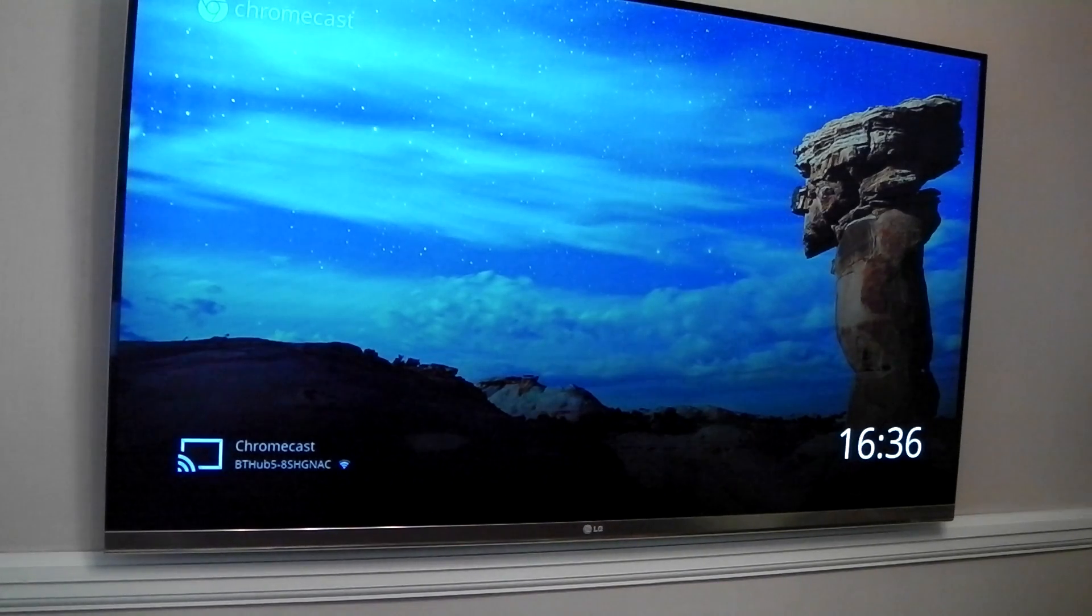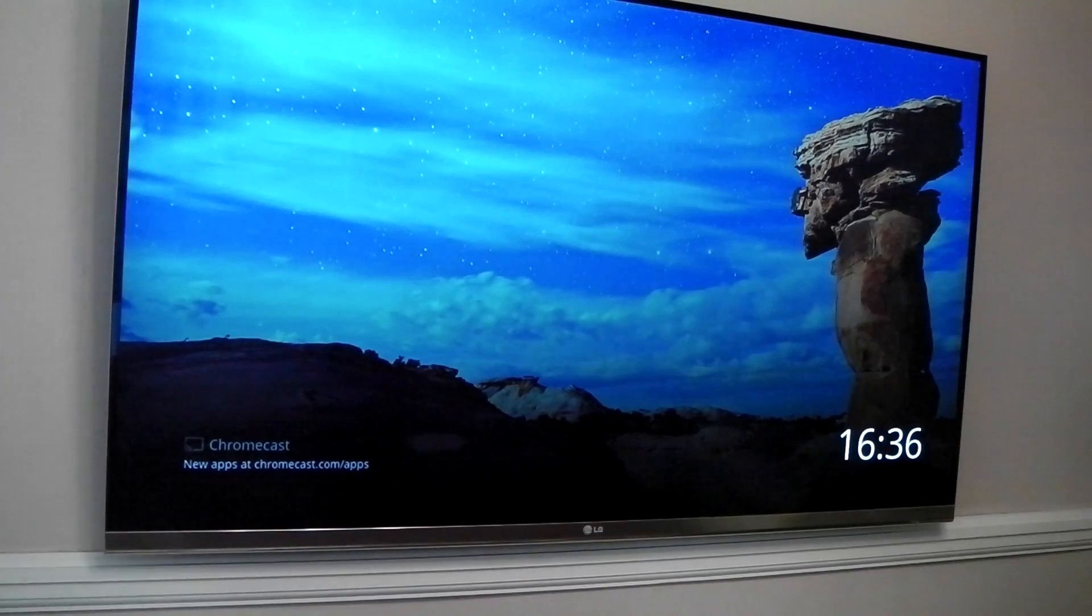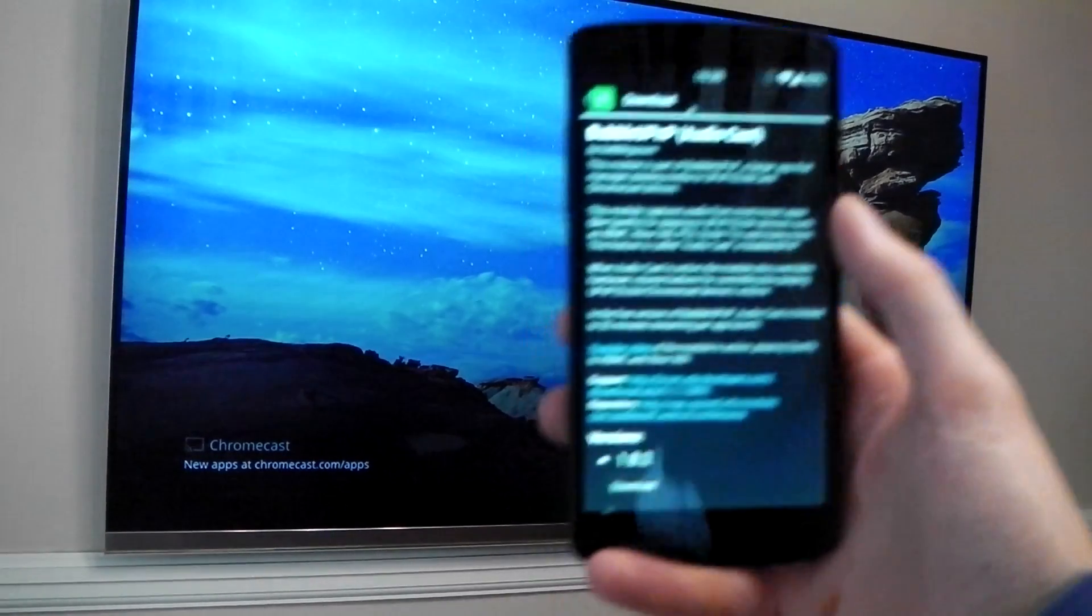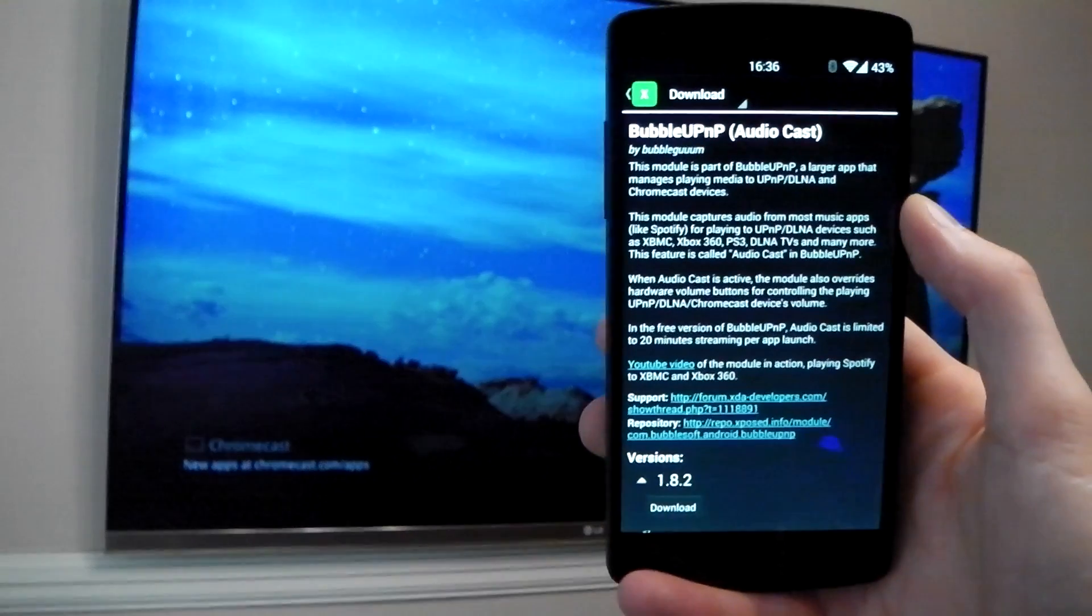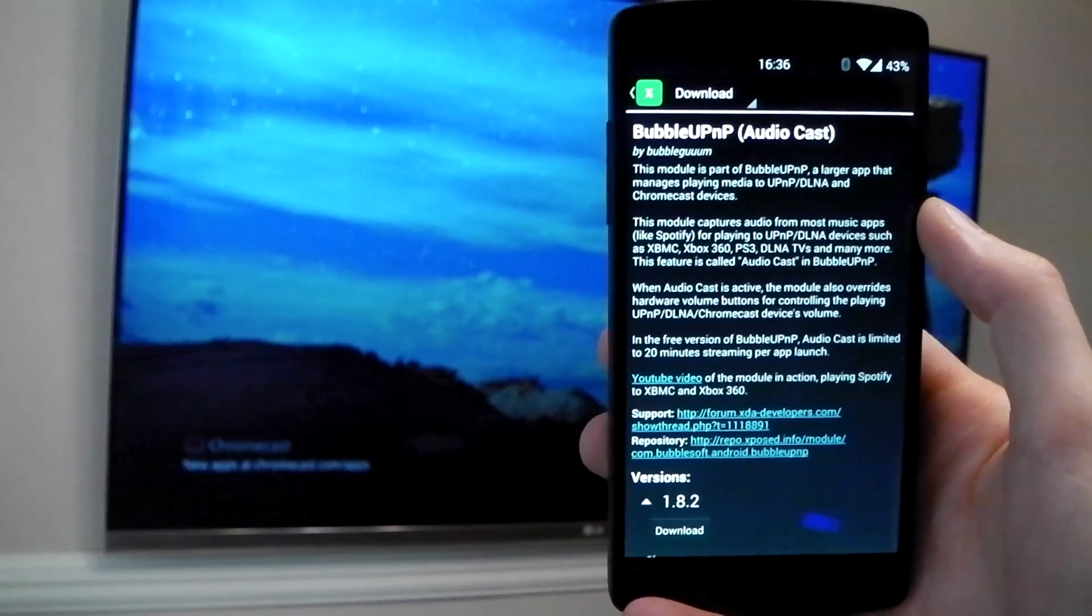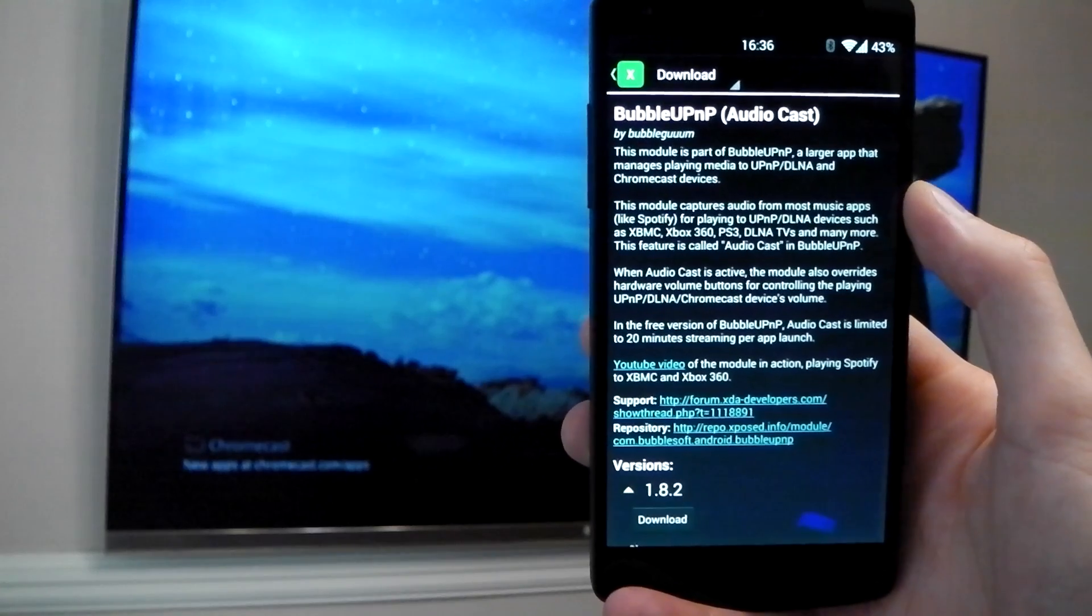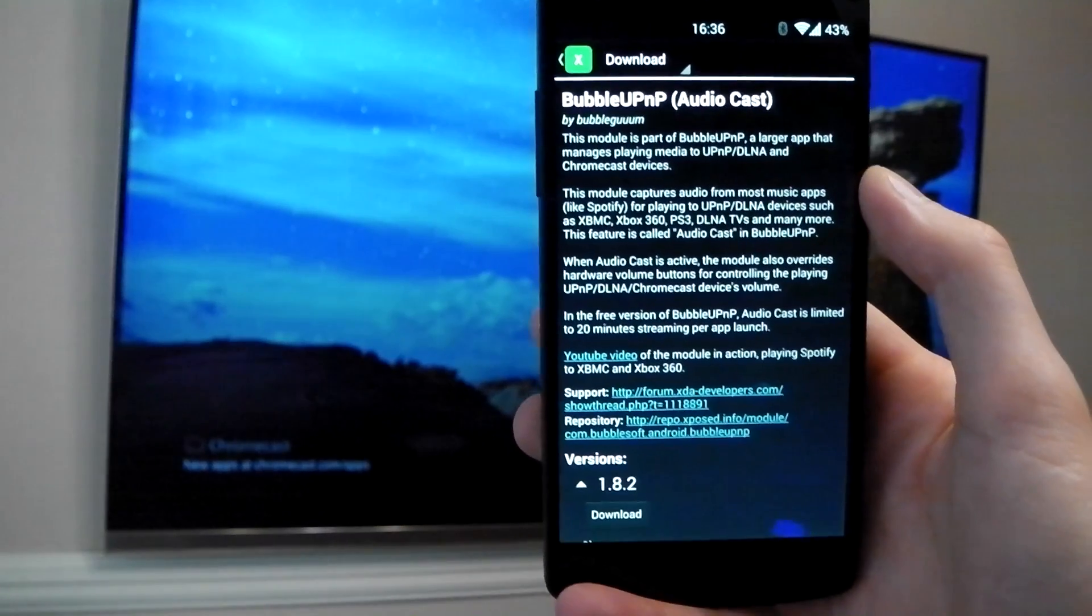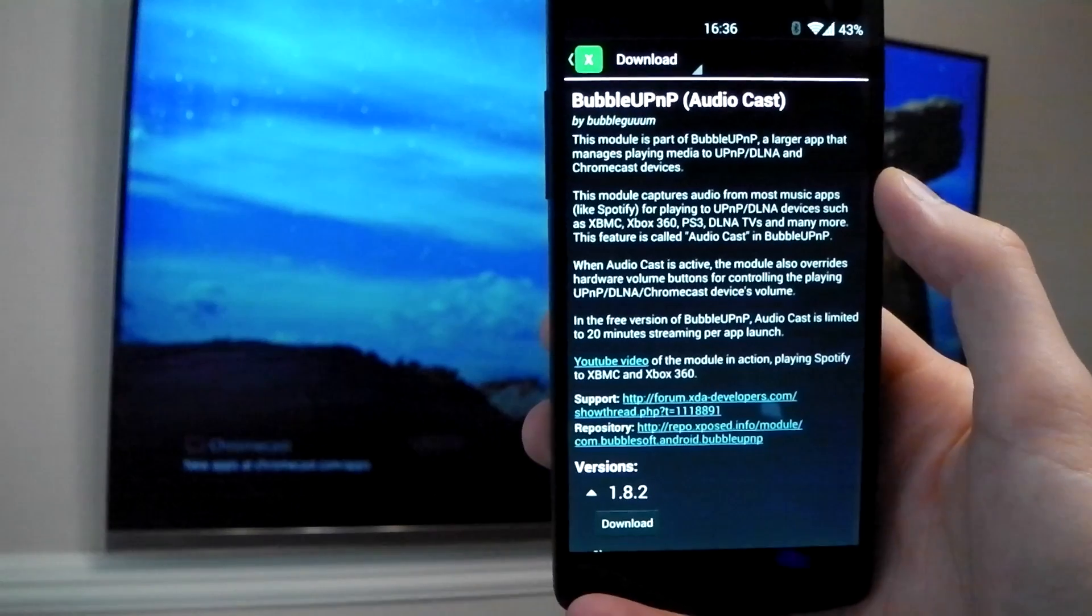For that, you are going to need a rooted Android device running the Xposed framework and you're going to need the BubbleUPnP audio cast module. You can see it right here, it's available in the Xposed installer. So what this module does is it captures the audio from your music apps like Spotify and allows you to stream it to UPnP or DLNA enabled devices.